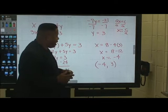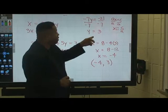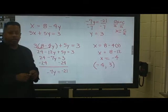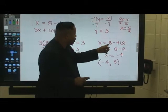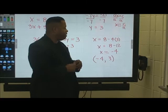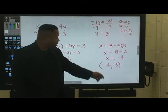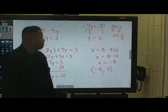Now we do back substitution — we plug y equals 3 back into the first equation. Using x equals 8 minus 4y, we get x equals 8 minus 4 times 3, which is 8 minus 12, so x equals negative 4. Our ordered pair solution is x equals negative 4 and y equals 3.